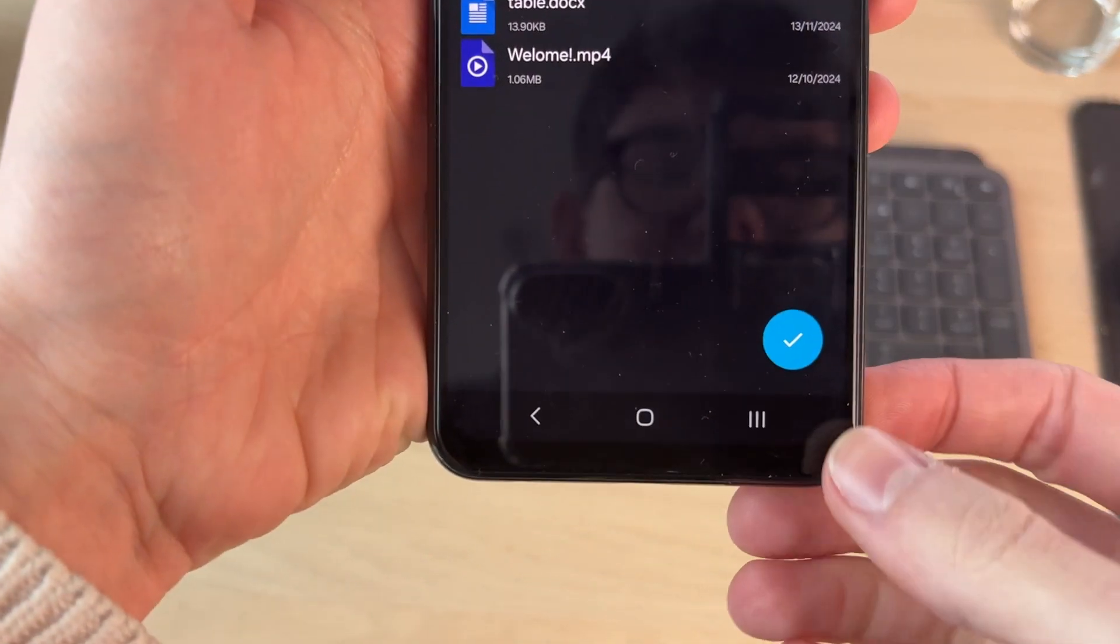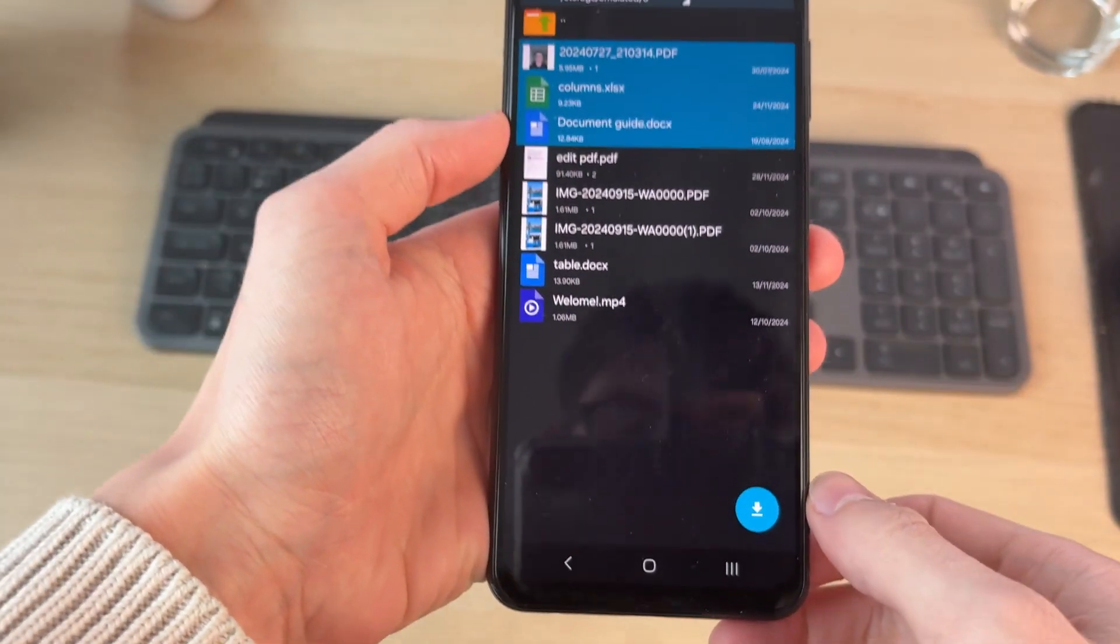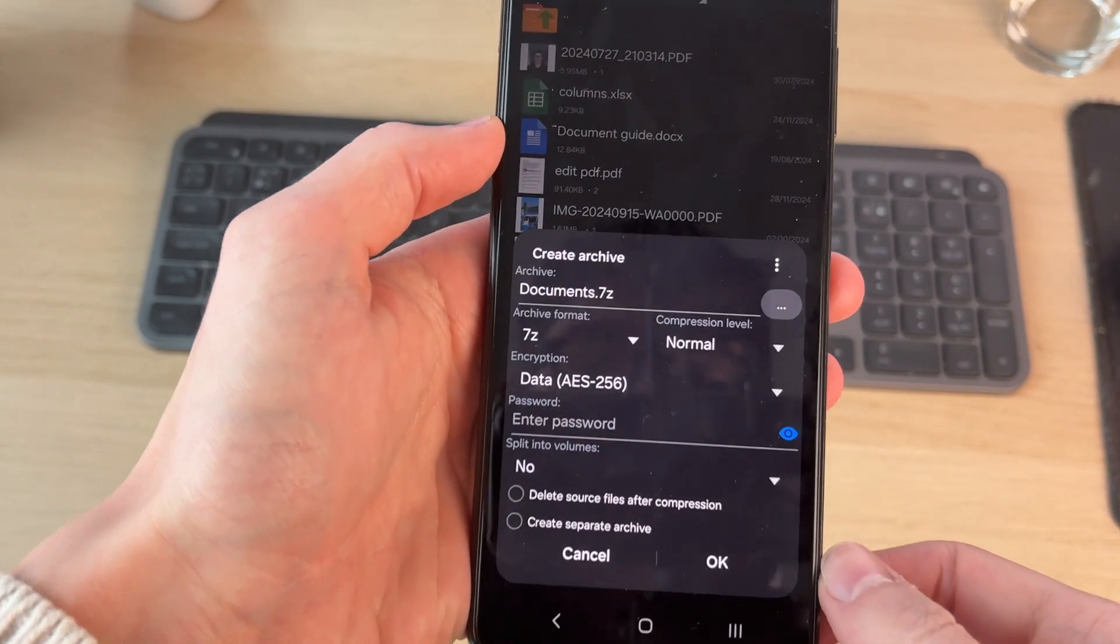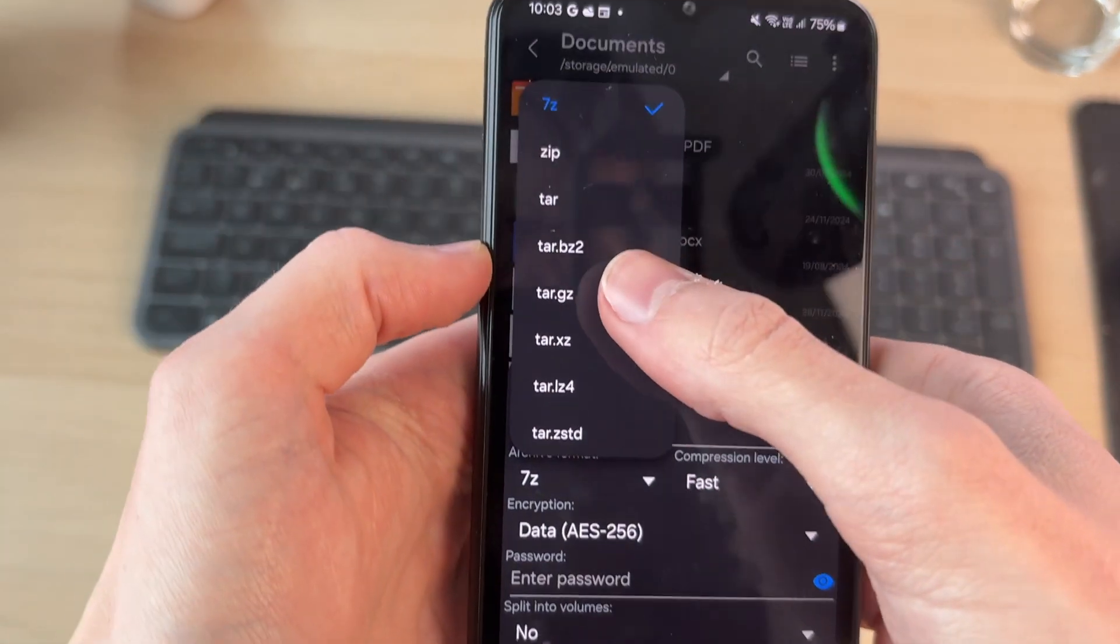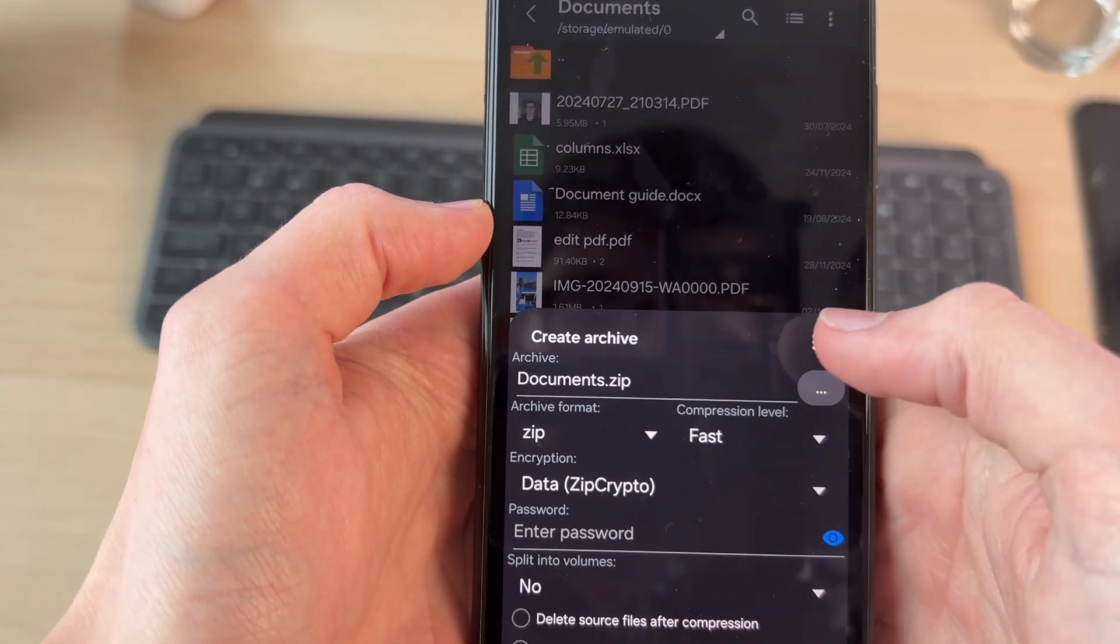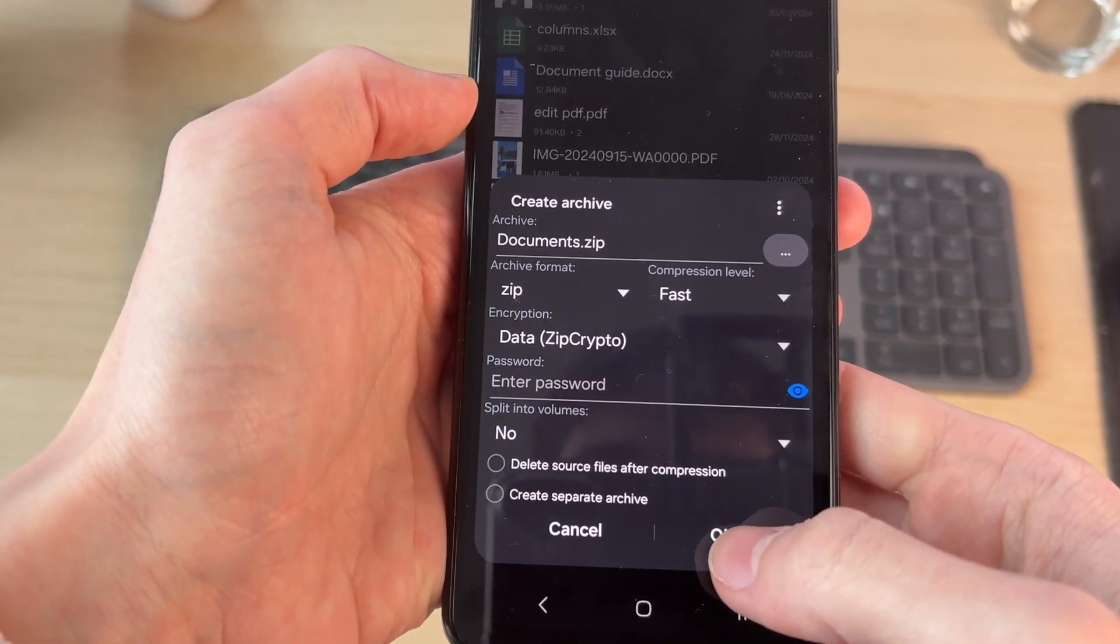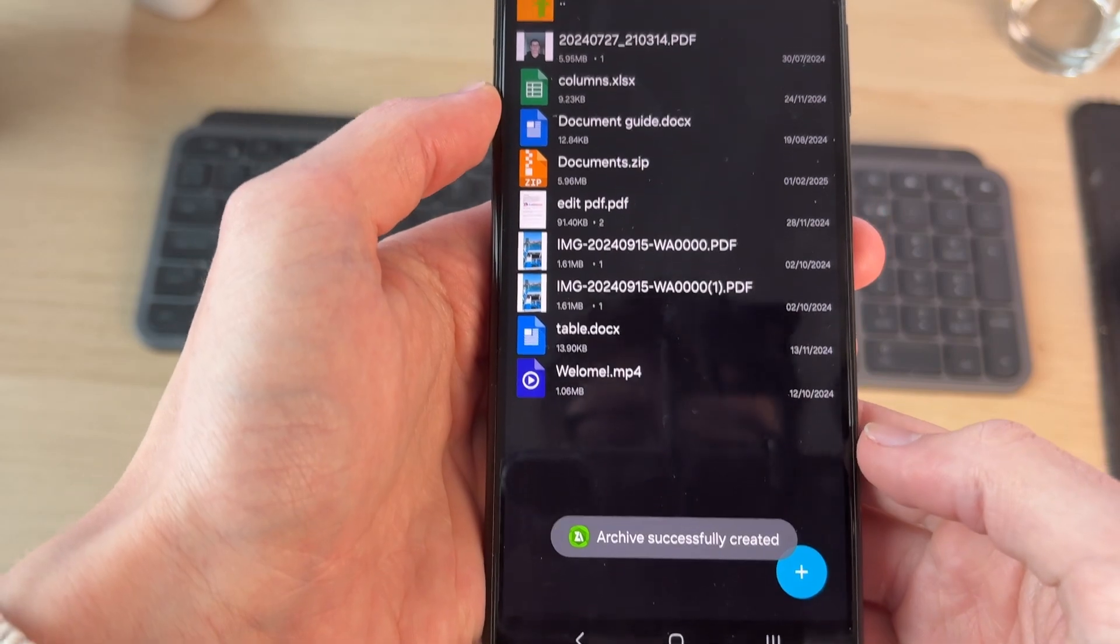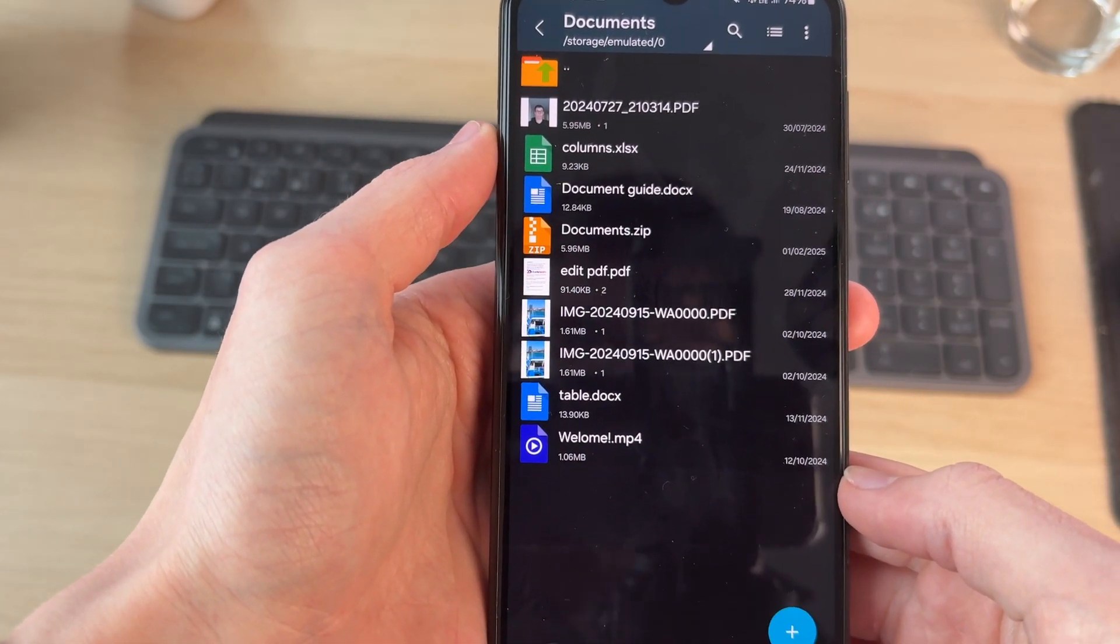With them selected, tap the tick in the bottom right, then press the button again and you'll get this pop-up. Select zip, give it a name—I don't really change the rest of this—and press okay. Wait and a zip file will be created.